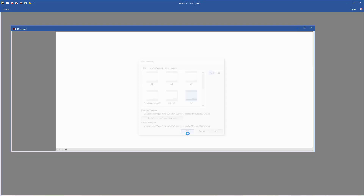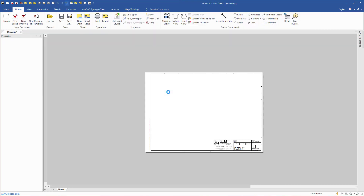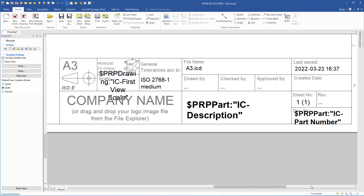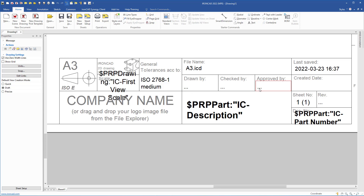We will choose A3 and then I will zoom in so that we can see the title block. In the title block you can change some information — for instance, these boxes you can double-click and add the information you want — but some of the boxes contain a formula that retrieves information from the 3D scene.